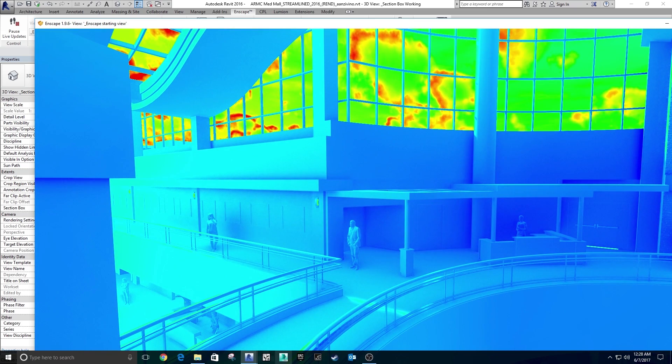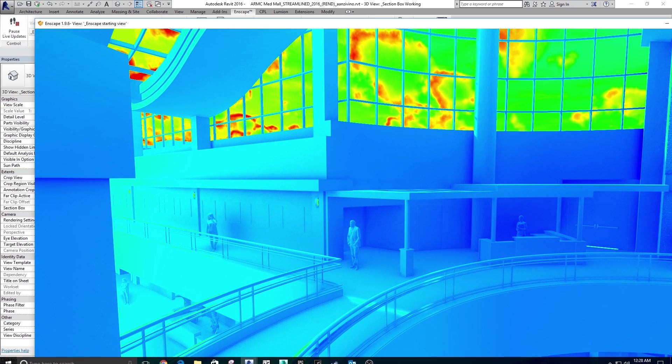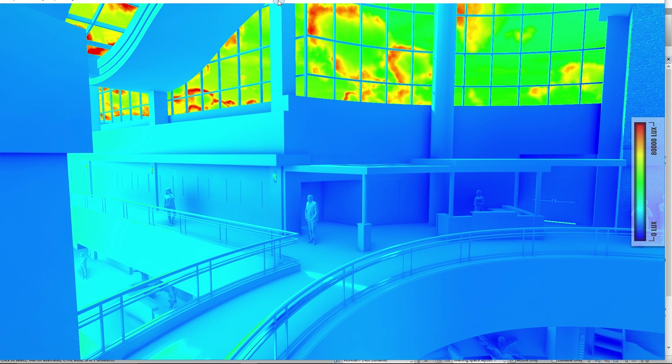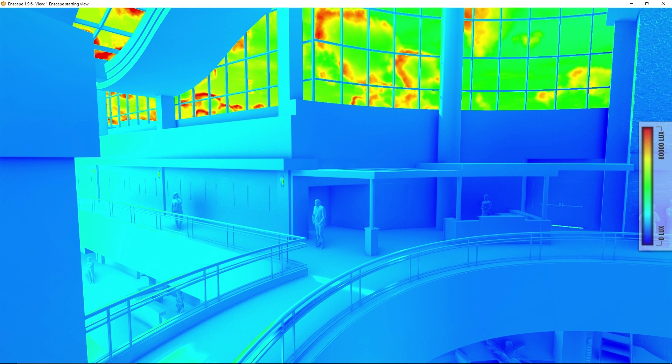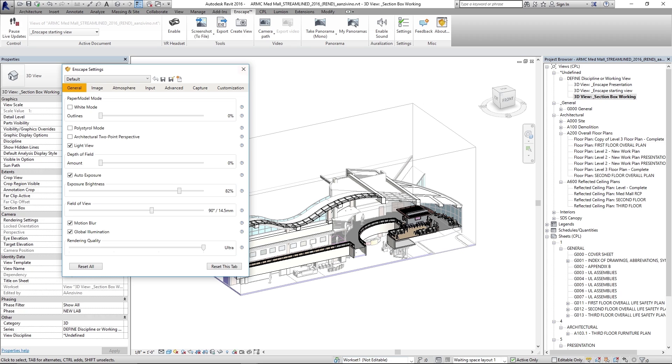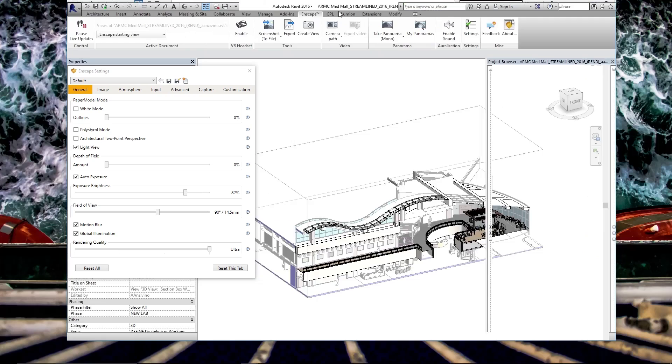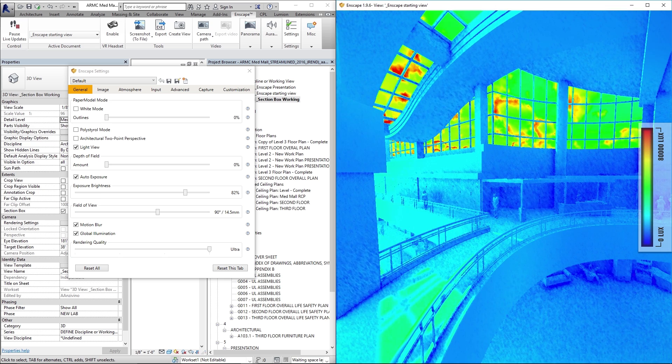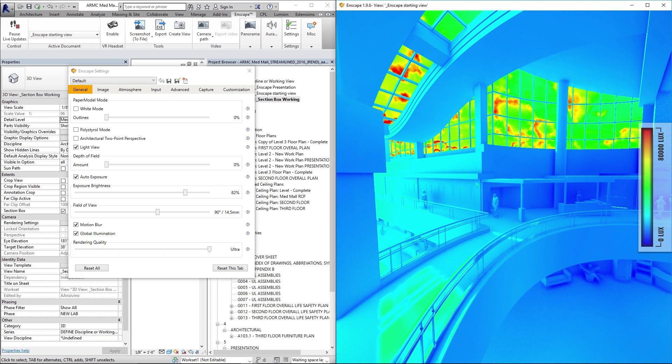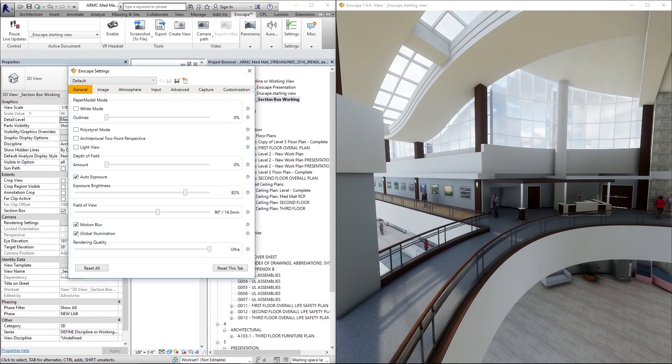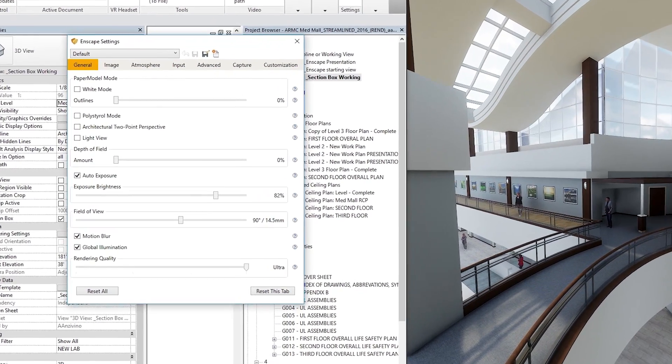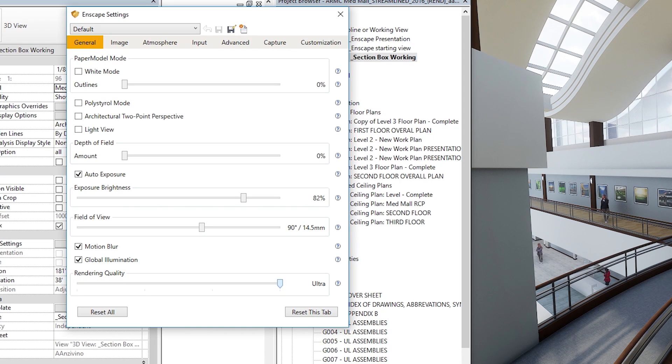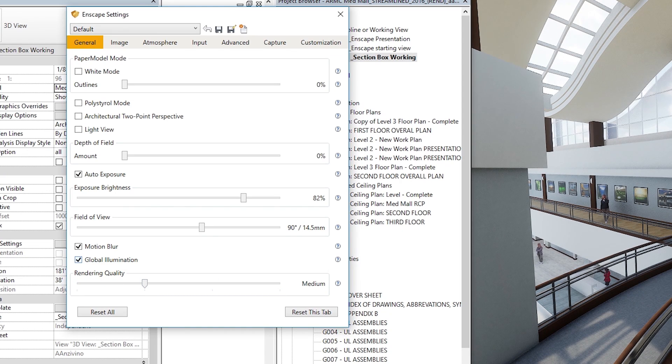Let's look at some other settings that you can change in Enscape. I'll go back over here to the settings tab, or the Enscape tab rather, settings dialog box. I'll go ahead and show you both of these views at the same time. So let's say we don't want light view, we just want a regular rendered view, no outlines. We'll have our rendering quality down here. You can see that it's set to ultra. I think by default it'll be set to medium.